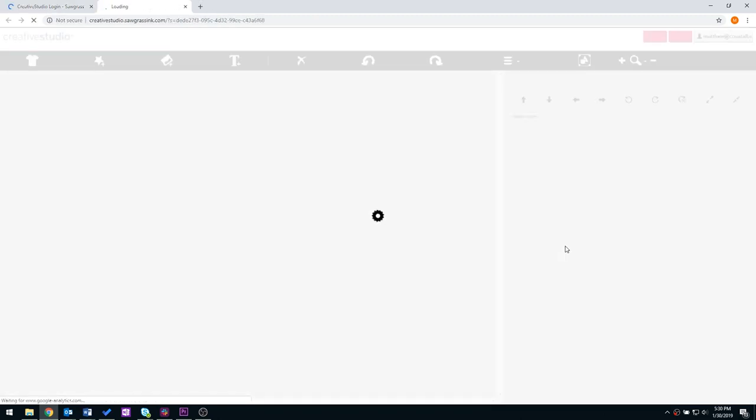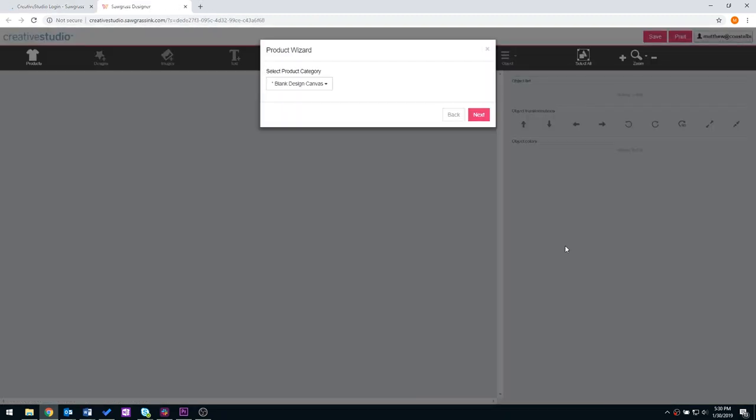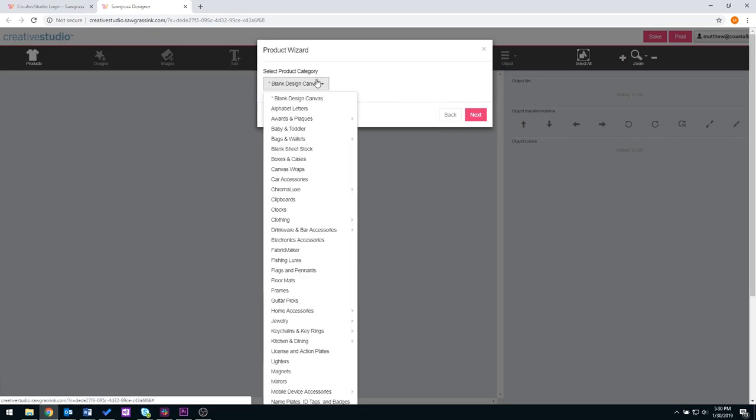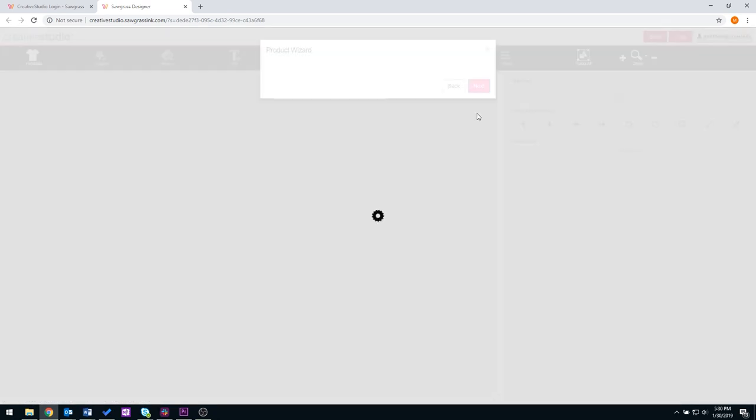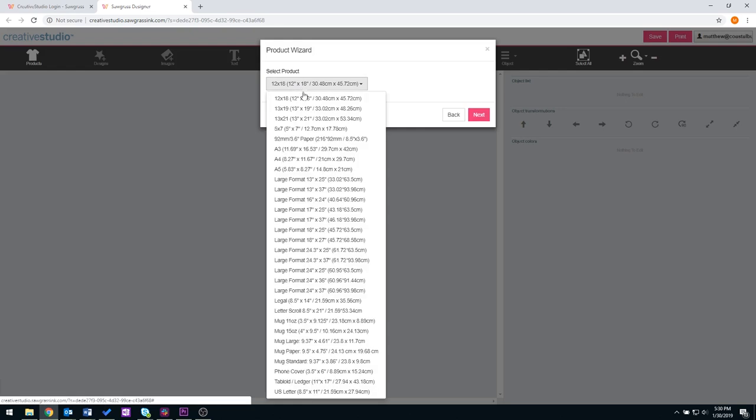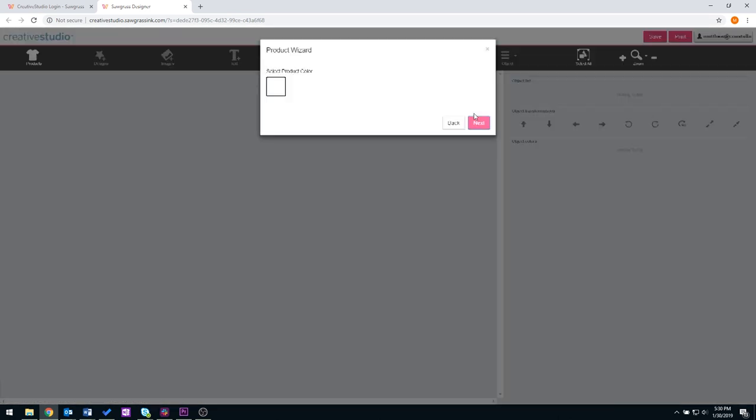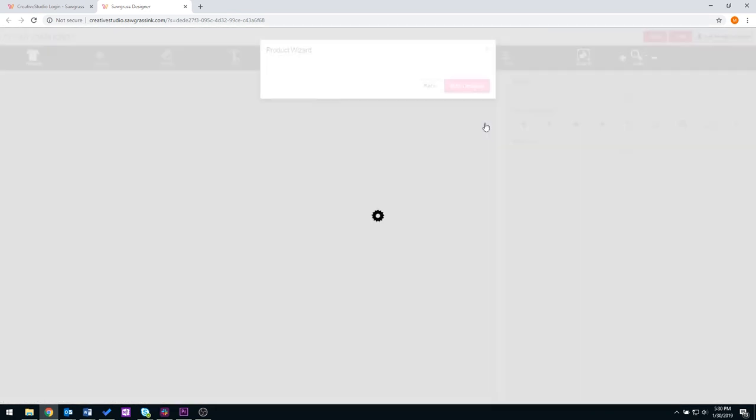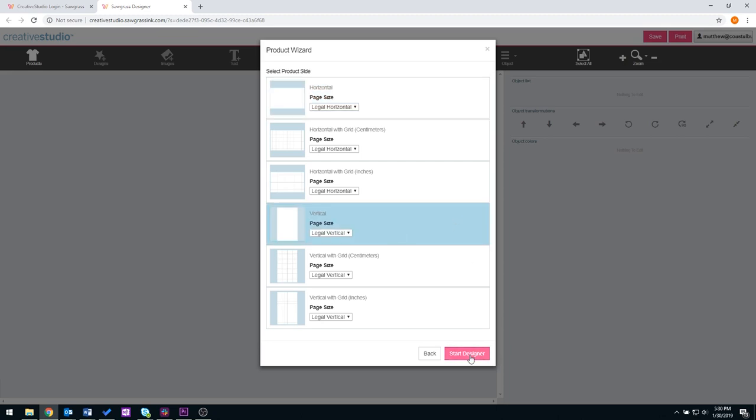When entering Creative Studio, you're going to first see Product Wizard. You're also going to see Product Category. Here we're going to select Blank Design Canvas. There are several different options that you can go through to fit your needs. Now we're going to select next. Here you will see Select Product. This is your page size. Today we are going to work with eight and a half by 14 as is sent with your printer. So we're going to find the eight and a half by 14 and then select next. Select product color which would be white. Select next and then your page size. We're going to select vertical.